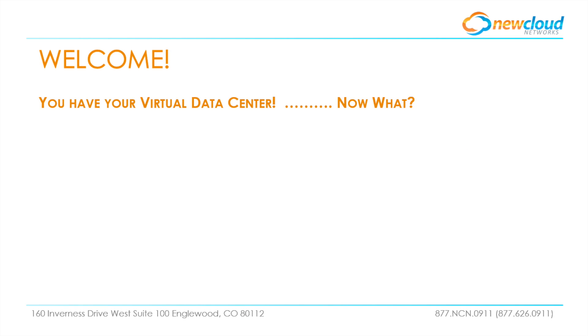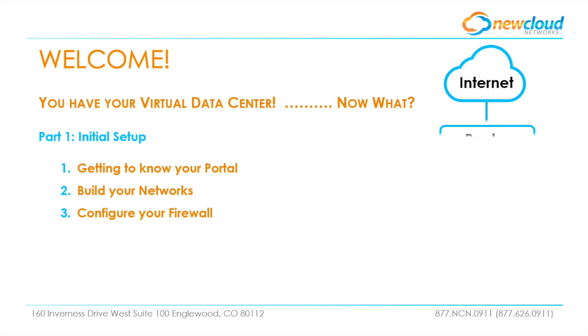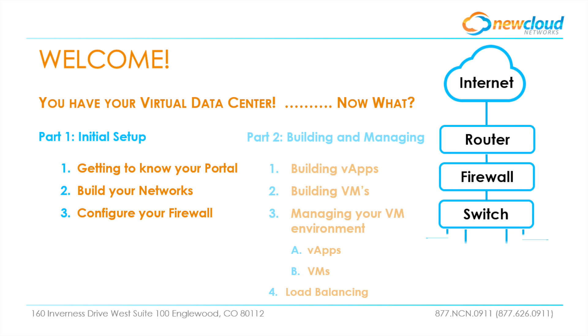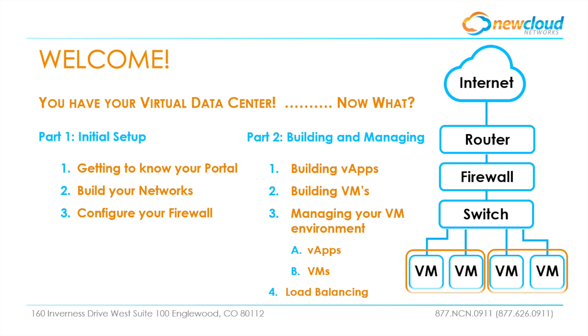Welcome and thanks for choosing New Cloud Networks to be your virtual data center provider. The resources have been provisioned and the basic infrastructure is in place, but we still have some work to do. Part one will go through initial setup including getting to know your portal, building the external and internal networks, and protecting your environment.